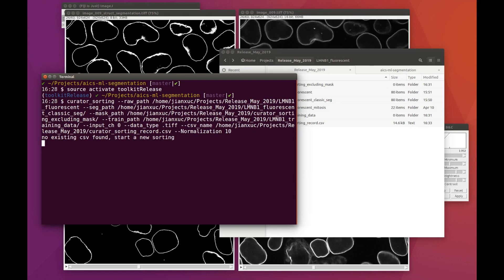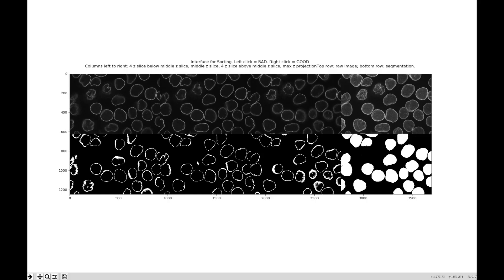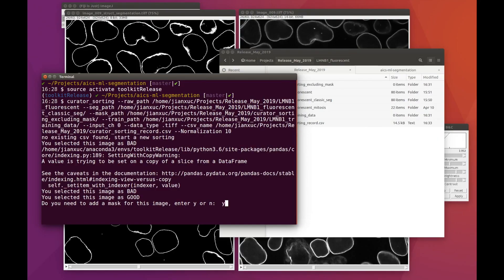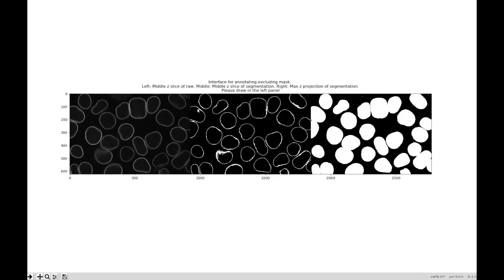Once we've got that command all set up, we can start the sorting curation steps. An interface will pop up which shows you specified slices and a max projection. We're going to use a left click to identify bad images and a right click for good segmentations. In this image, this kind of elongated cell is missing in the segmentation, so we're going to left click and annotate this as a bad image. In contrast, the segmentation of this image looks very good with only one minor issue. So we want to say this segmentation is good, but we're going to exclude this small area in the corner — we'll right click, say that it's good, and when the curator asks if we need an excluding mask, we'll say yes. We'll use a left click to draw our polygon shape in the leftmost image, then right click to close our polygon, and press D when done.